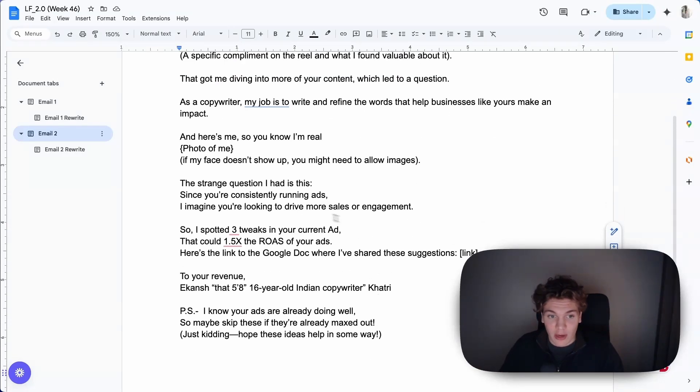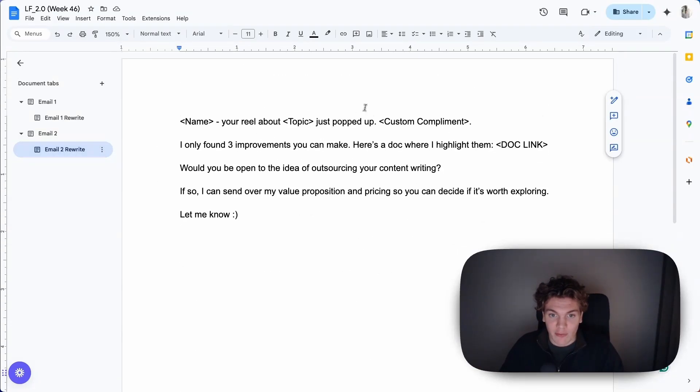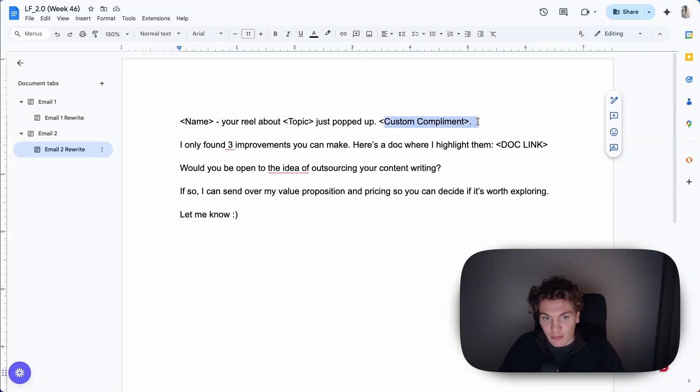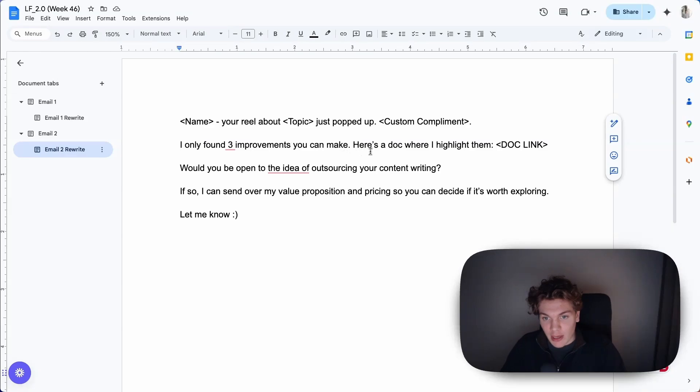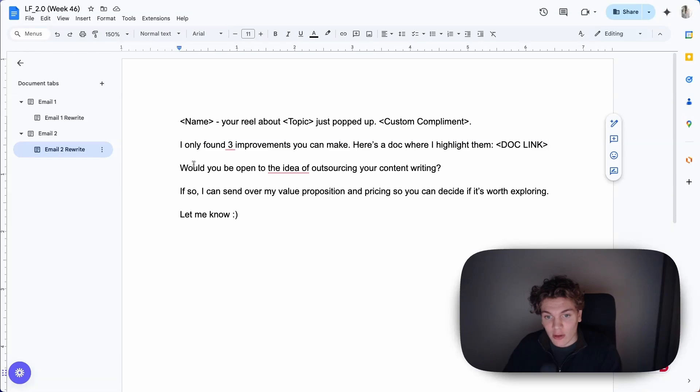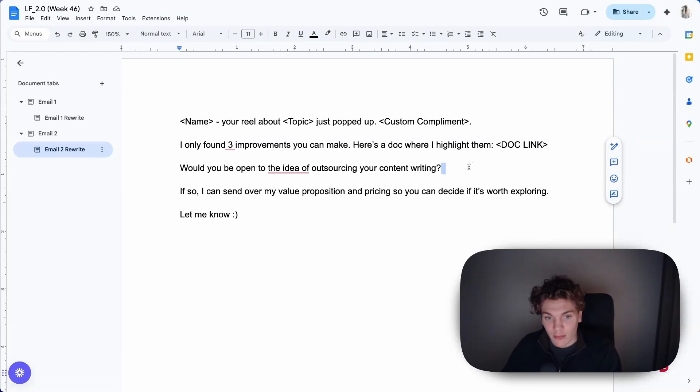So here's my version of it: 'Name, your reel about [topic] just popped up. [Custom compliment about the reel]. I only found three improvements you can make. Here's a doc where I highlight them [link to the Google document]. Then, would you be open to the idea of outsourcing your content writing? If so, I can send over my value proposition and pricing so you can decide if it's worth exploring. Let me know.'